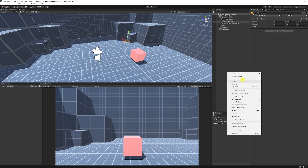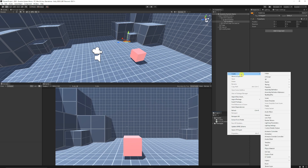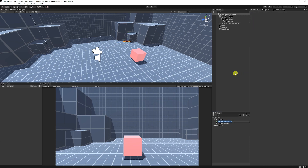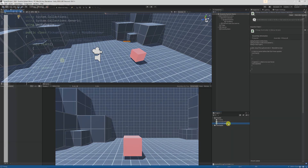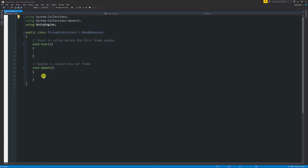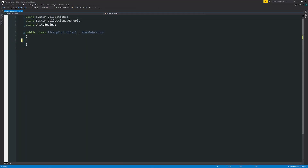Then we're going to create a script to make this happen. Right-click in the project panel, create a C# script — I'm going to call this PickupController. In Visual Studio, get rid of the starting methods. First of all, we need a variable for the position we created on the camera that will hold where our actual item will go.